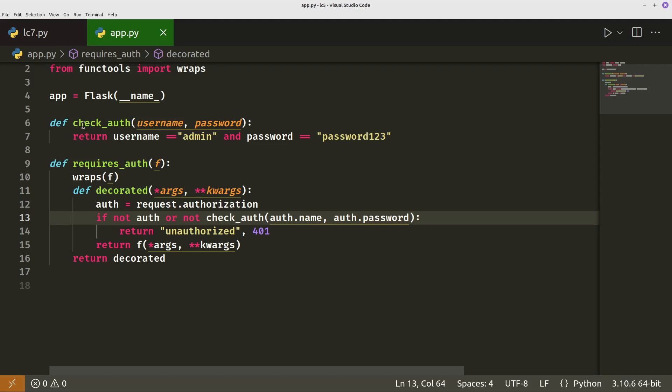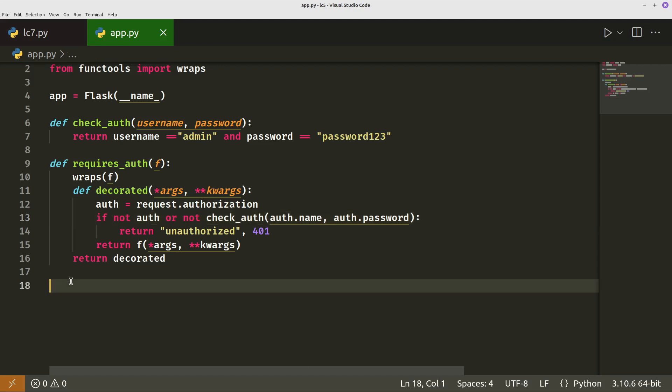Check auth takes what the user's entered and then returns username equals admin, returns password equals password if that's true. So the next thing to do is actually start using these in some routes.